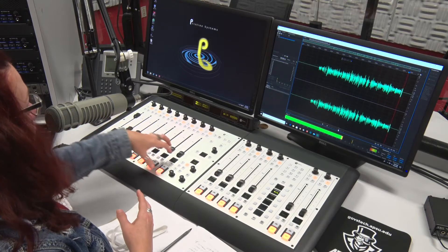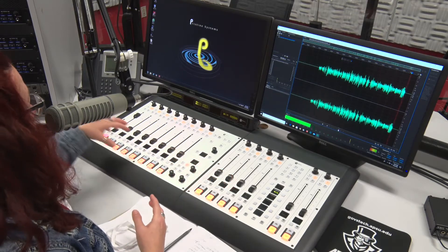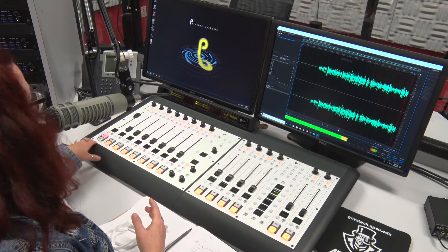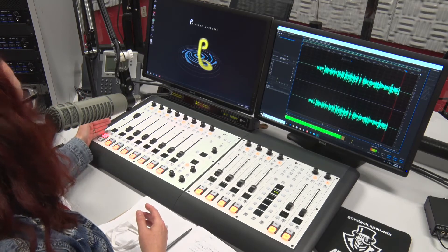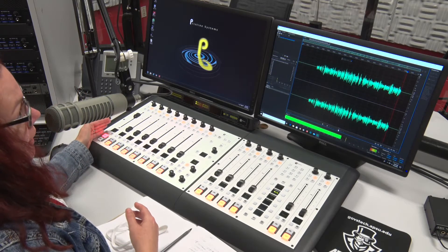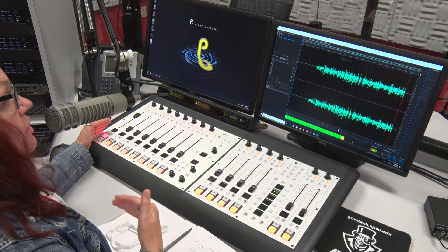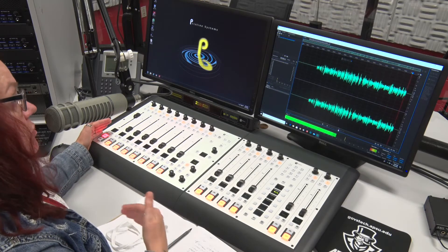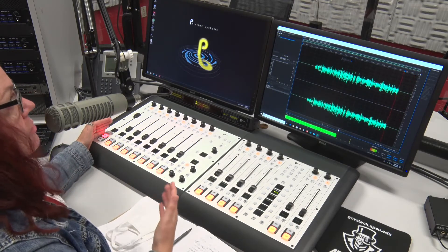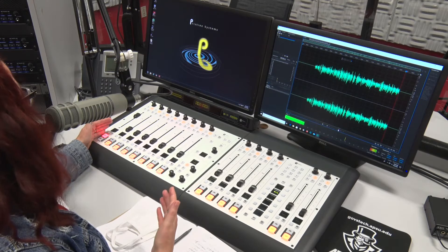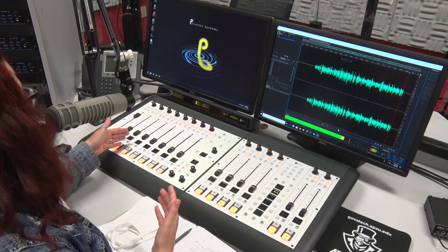Now below here are your channels. You need to make sure you have a channel selected for whatever you're using. On the far left is Mic 1 — that is always Mic 1. Mic 1 is what the producer uses, and if you're solo, of course you'll use Mic 1. Mic 2 is next and Mic 3 is after that.